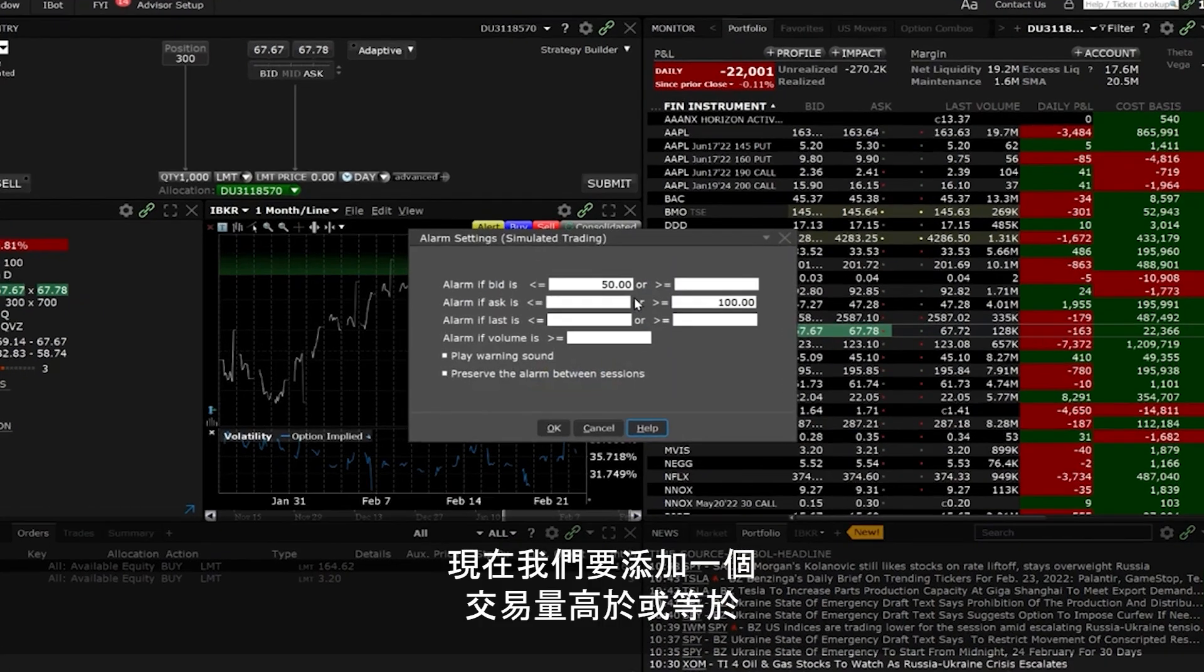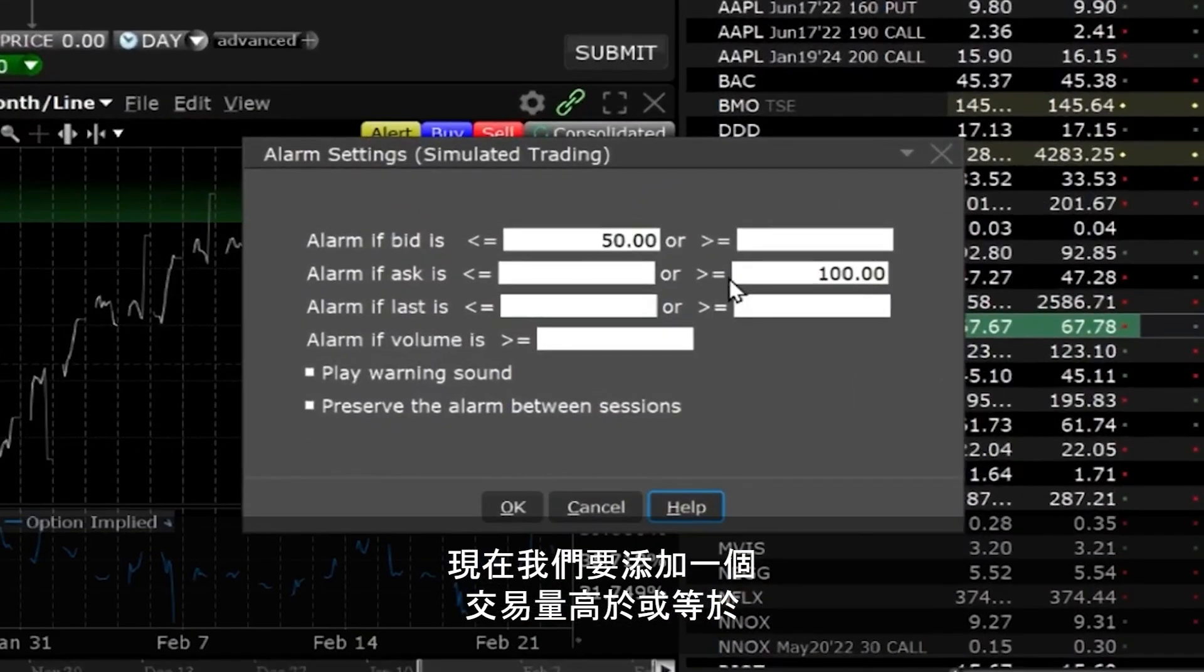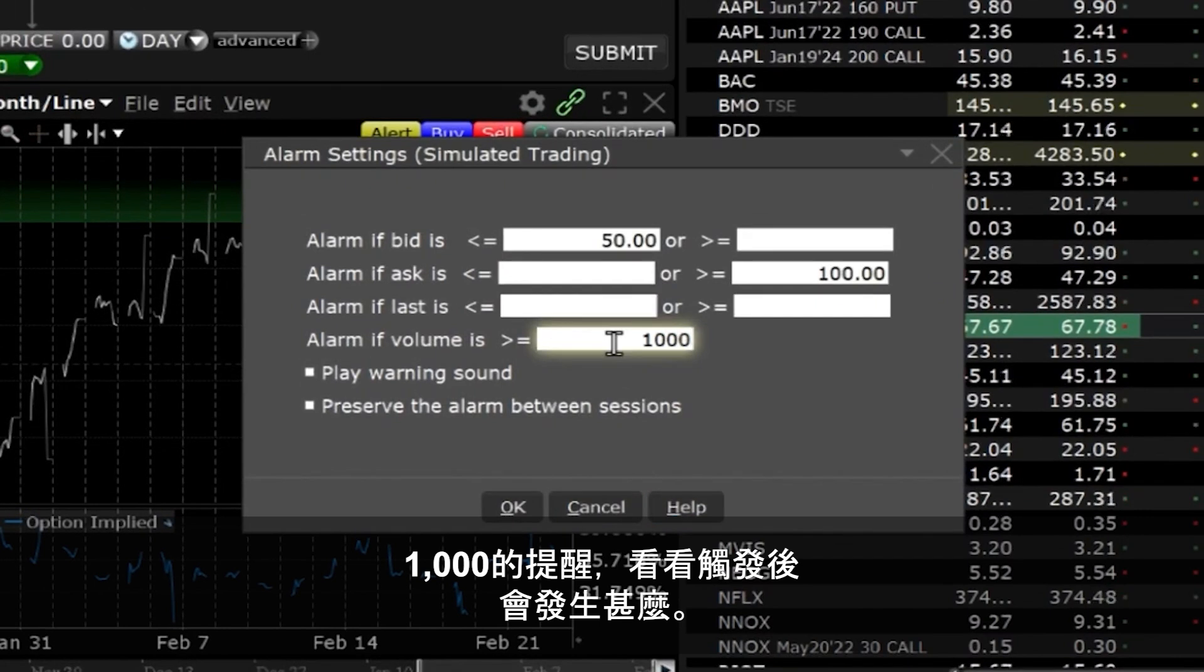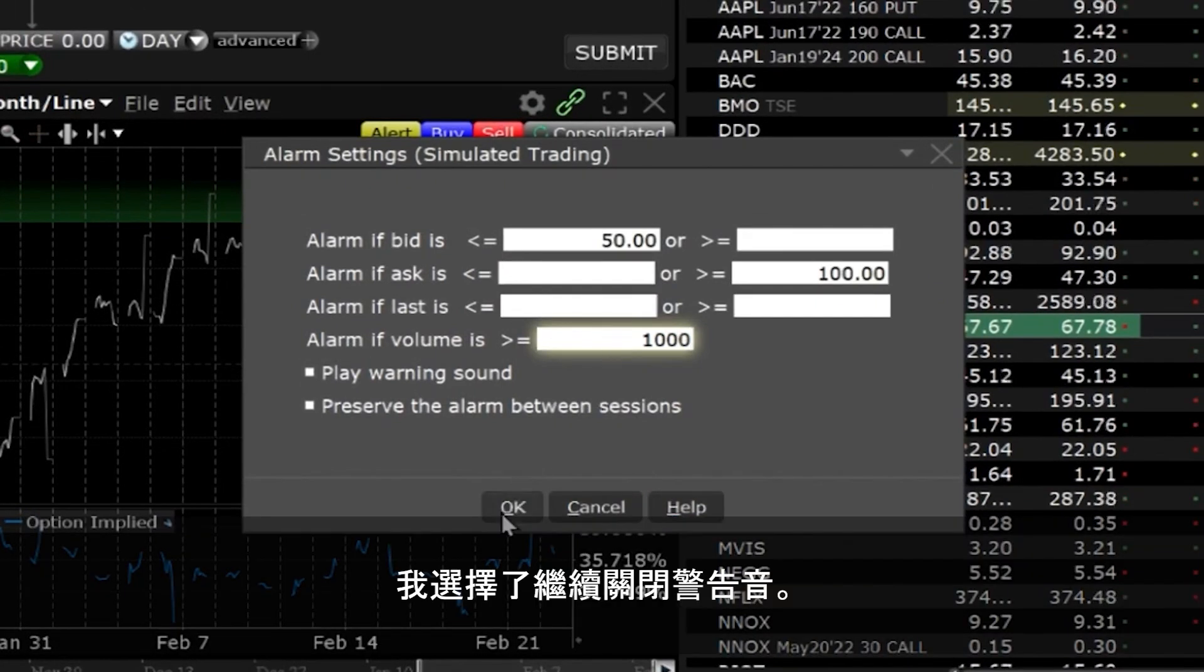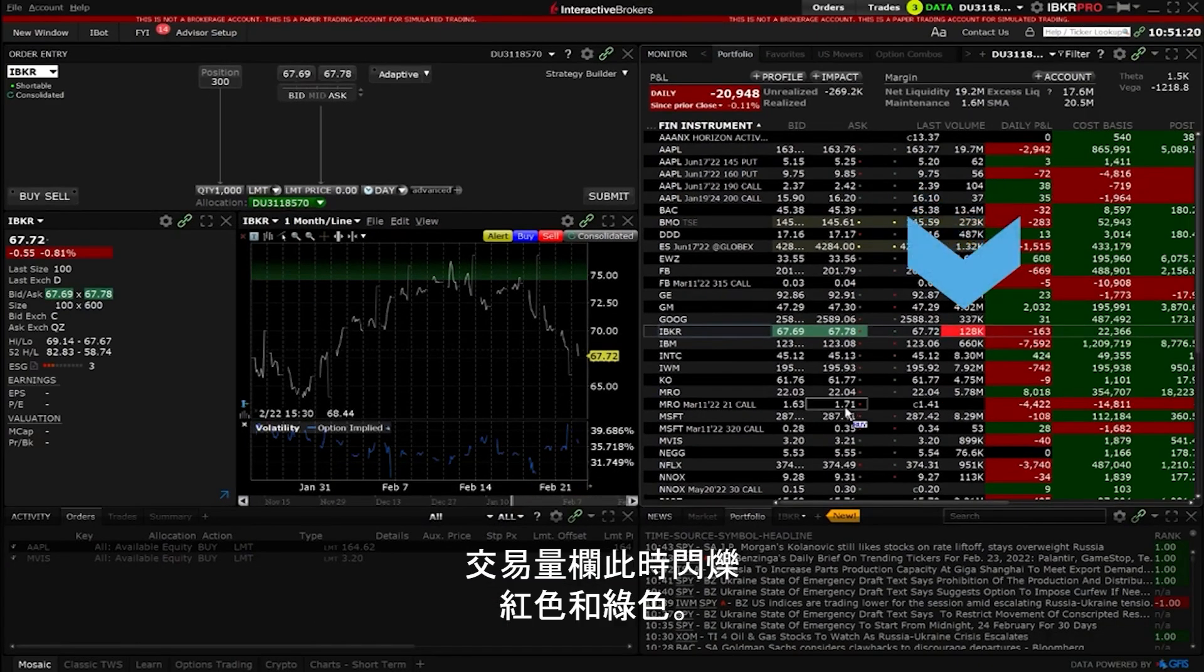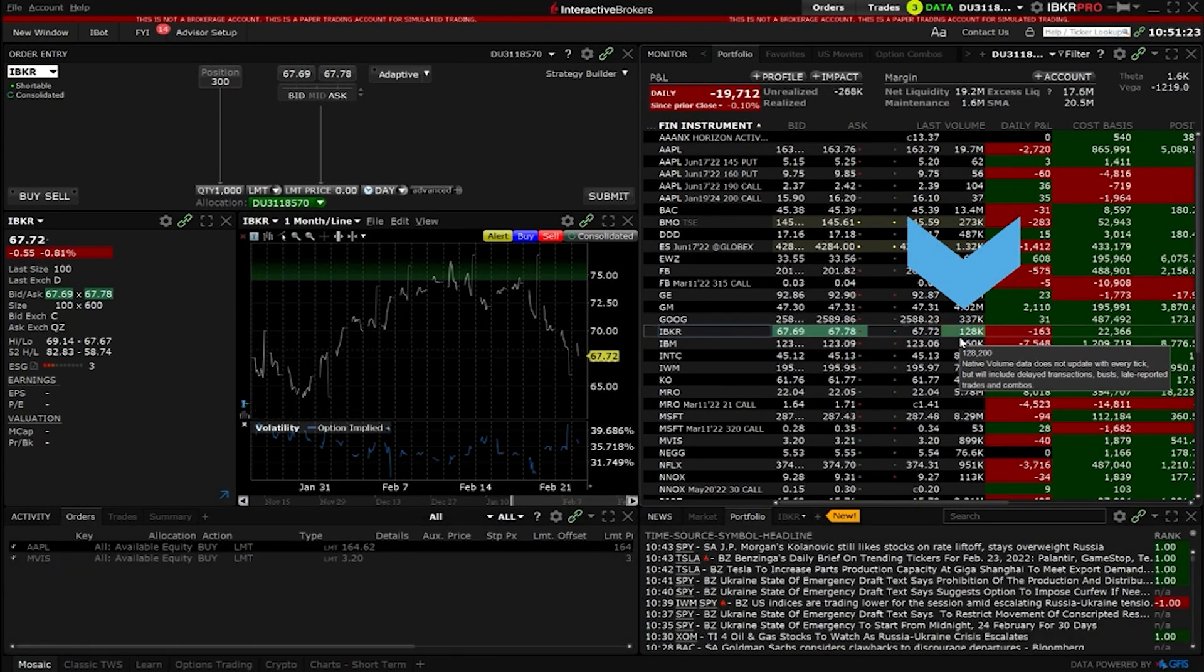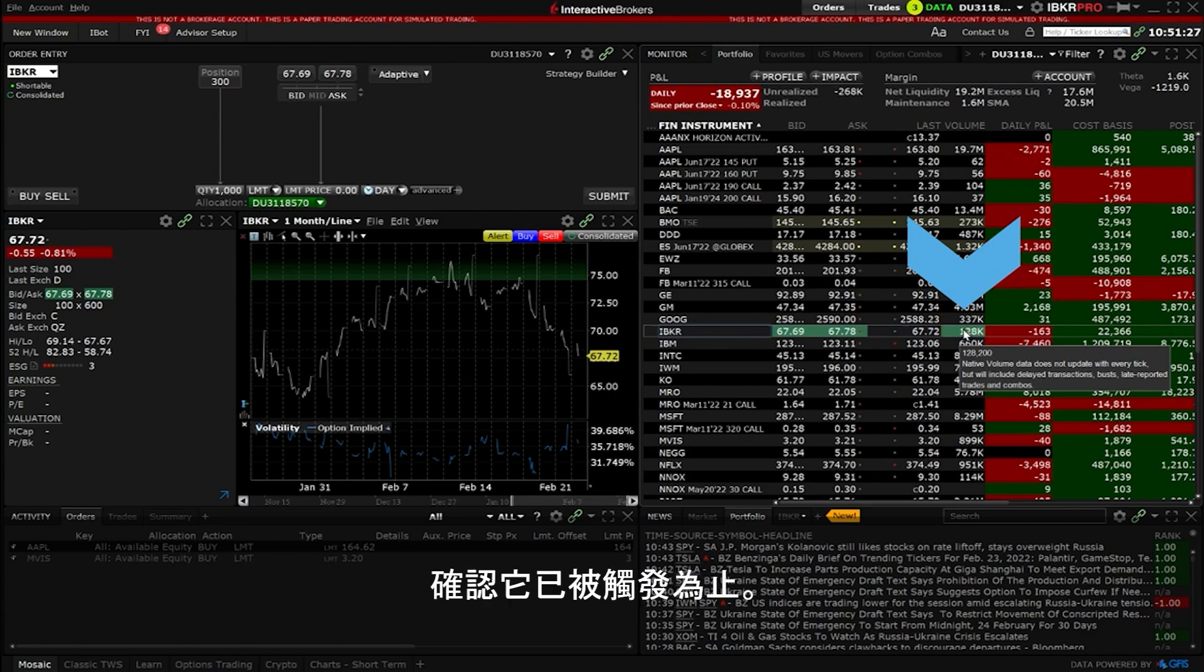We will now add an input for volume greater than or equal to 1000 to see what happens when an alarm is triggered. I'll elect to continue to keep the sound off. Since the volume alarm we just set was triggered the volume field is flashing red and green and it will continue to flash until you acknowledge that it has been triggered by clicking on the flashing box.